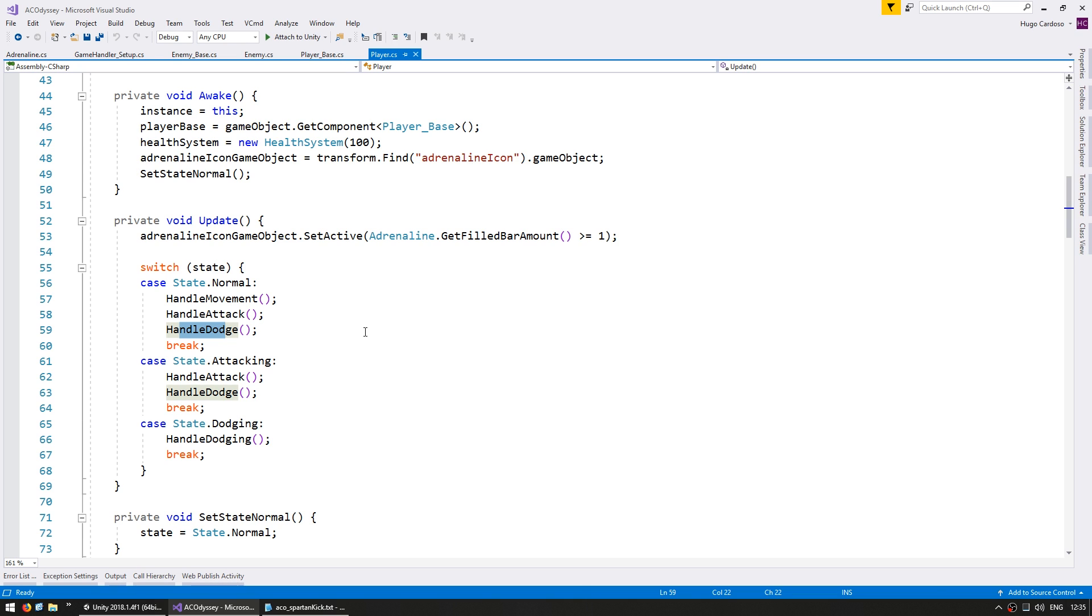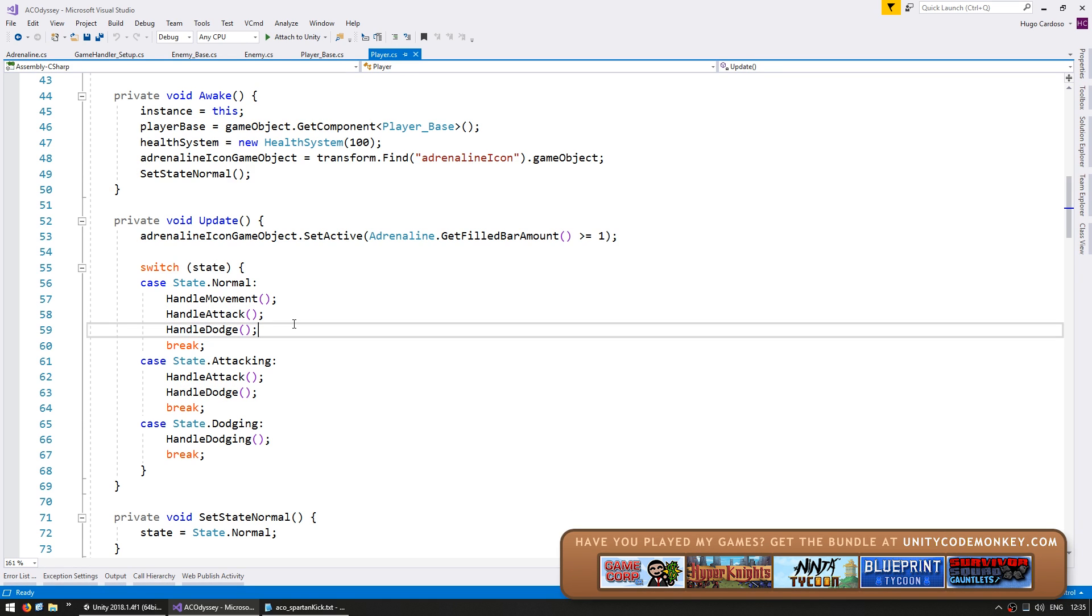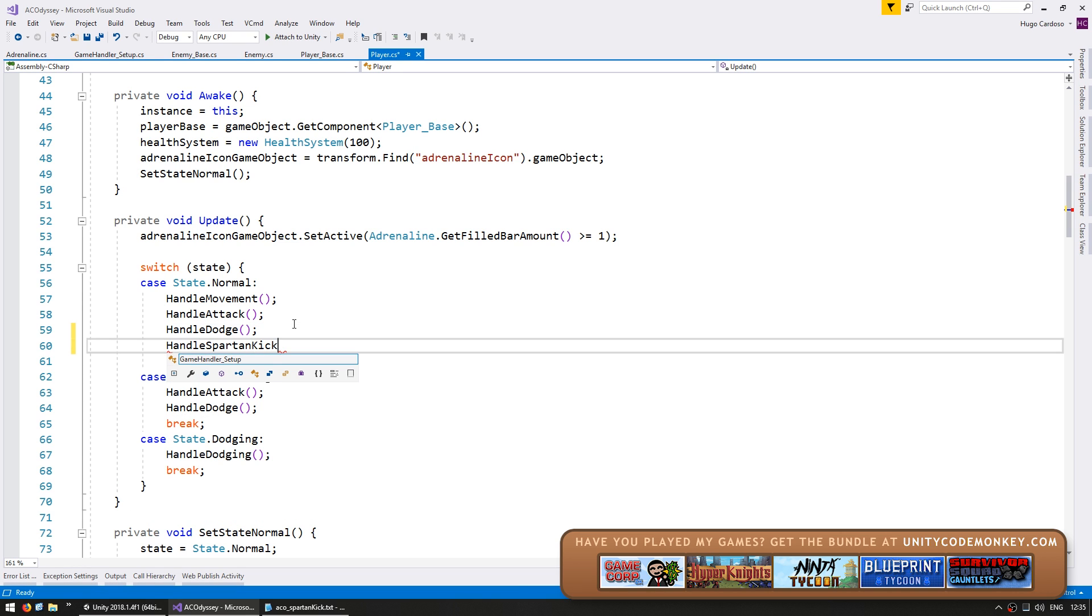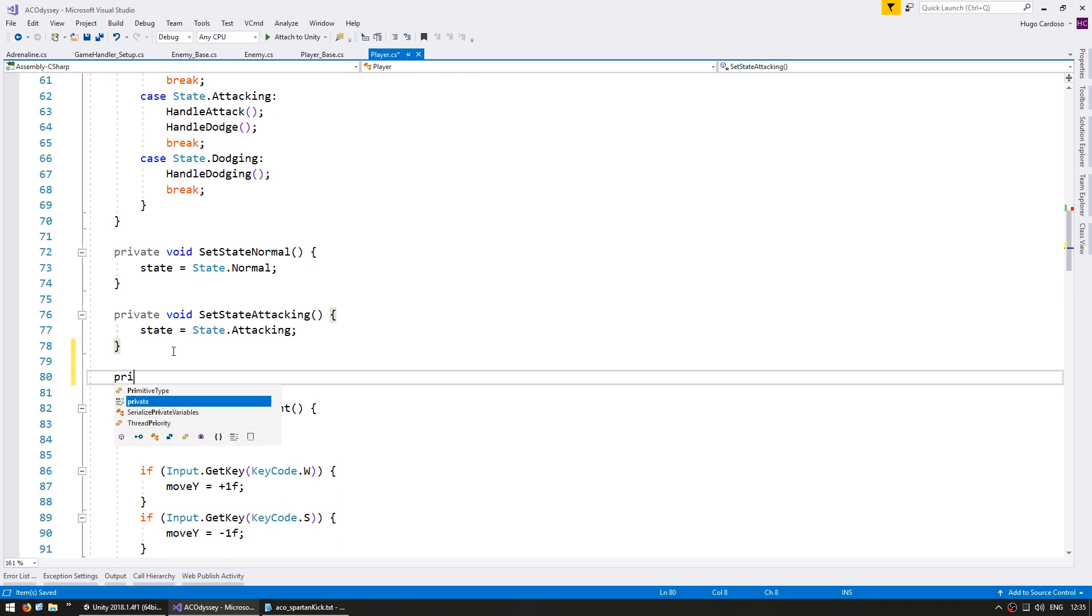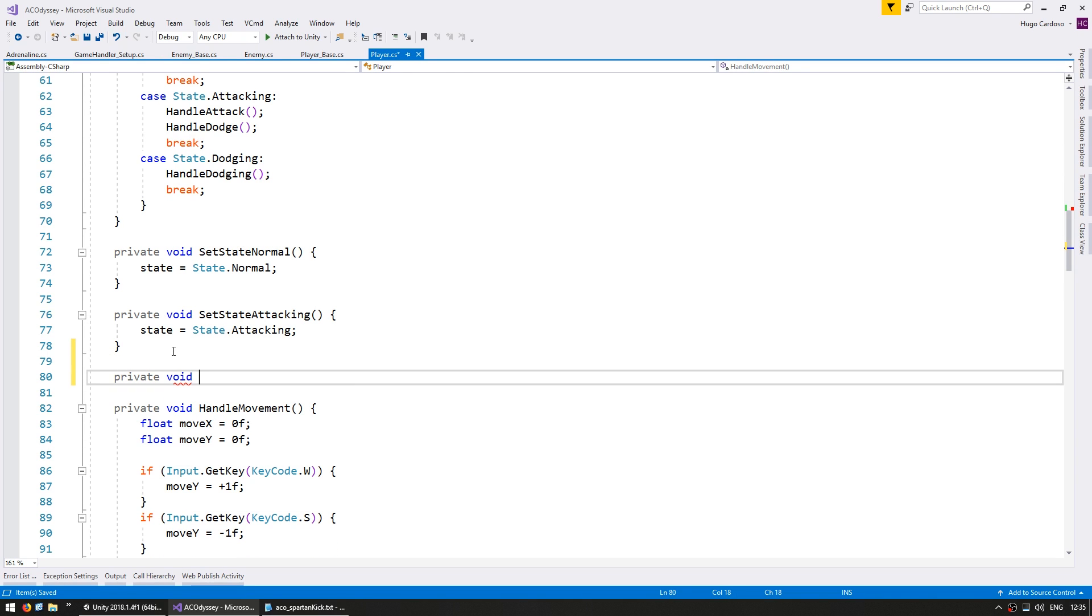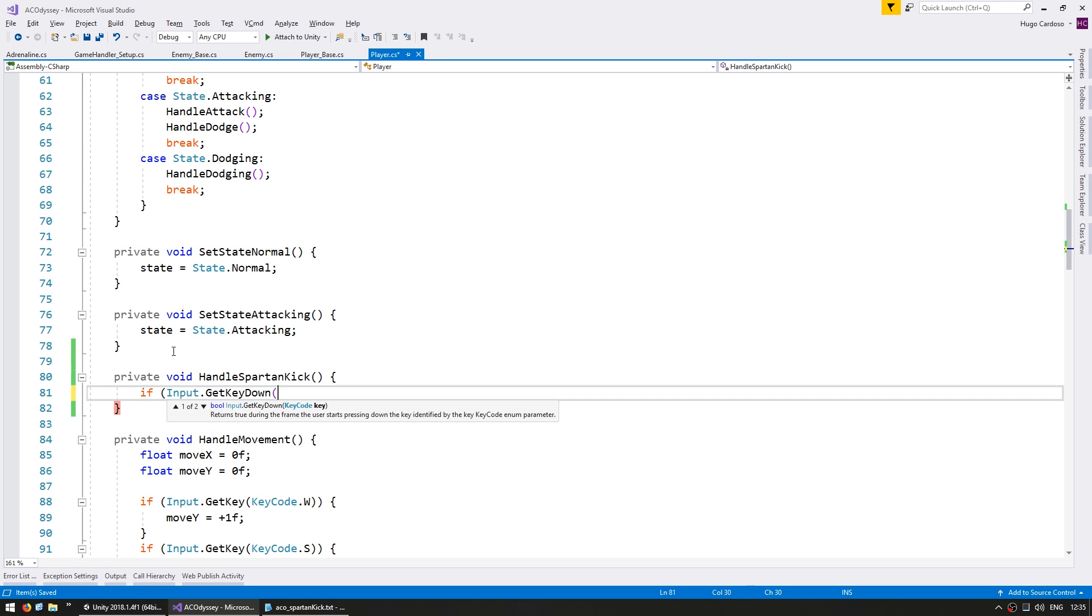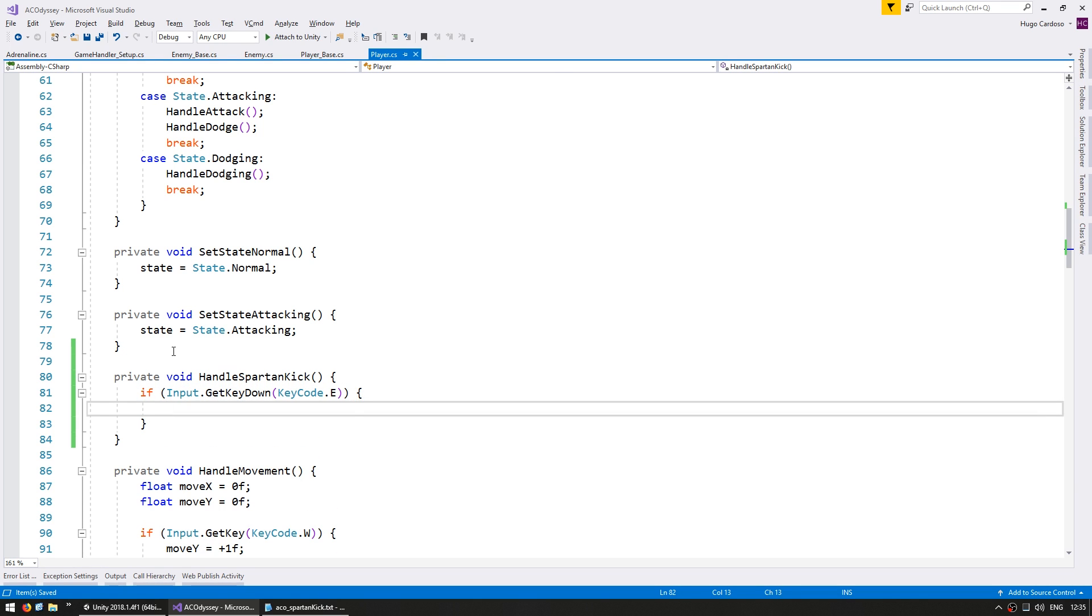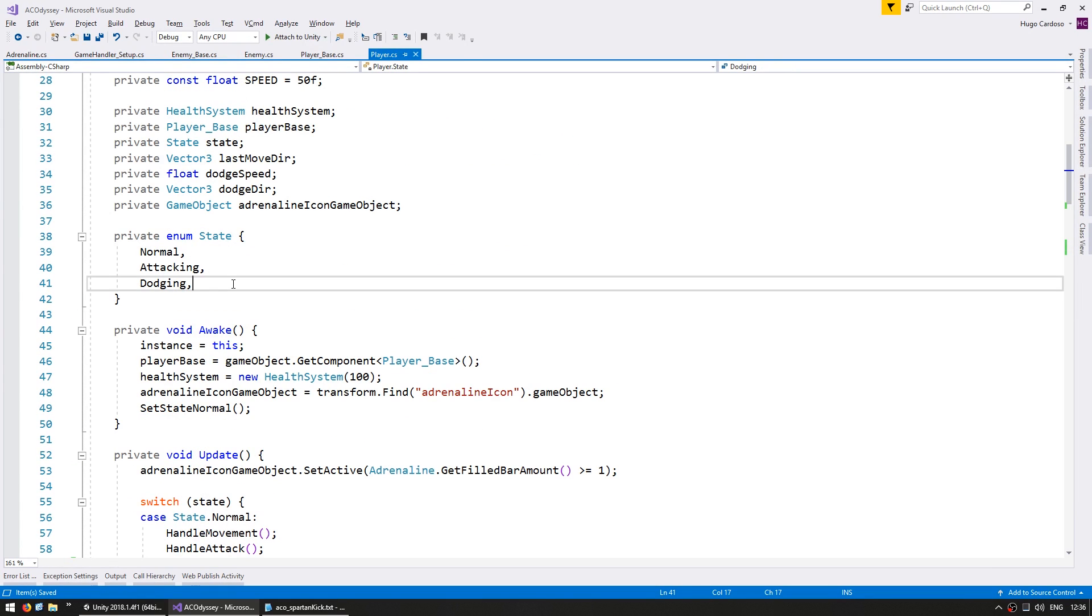So first here on the update, on the normal state, let's add a new function for handling the Spartan Kick. So in here do HandleSpartanKick. And let's go down here and make a function, a private void HandleSpartanKick. Now in order to do the Kick let's test for a key. So if input.getKeyDown and let's say keycode.e. So when we press E we want to stop all the other logic. So before we go further let's go up here and add another state.